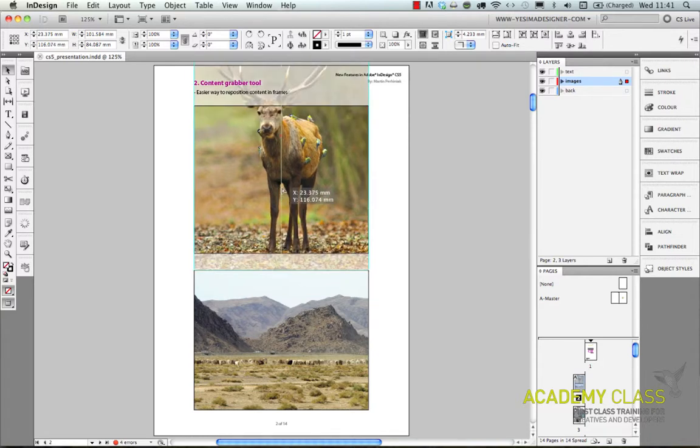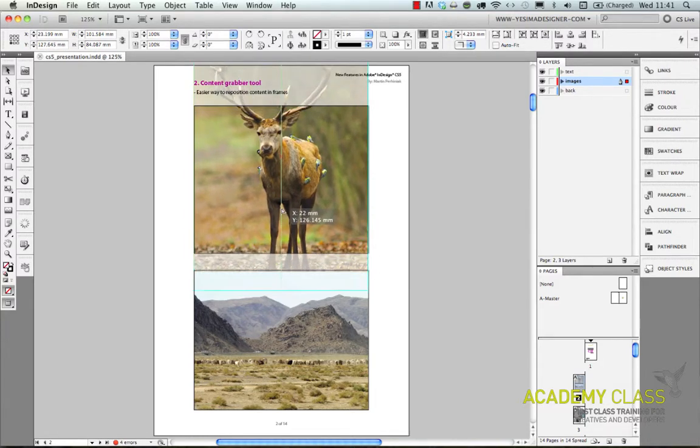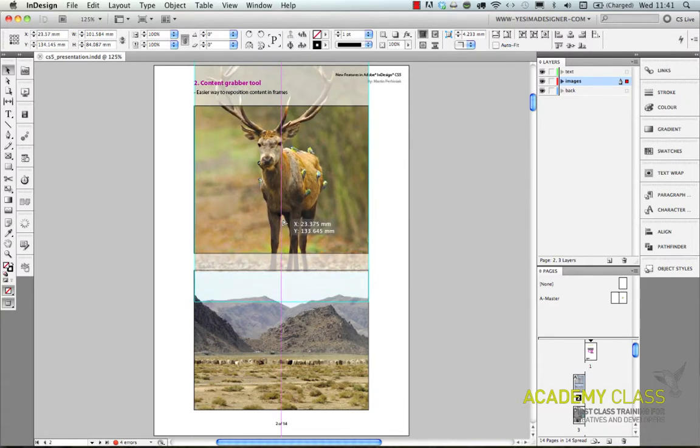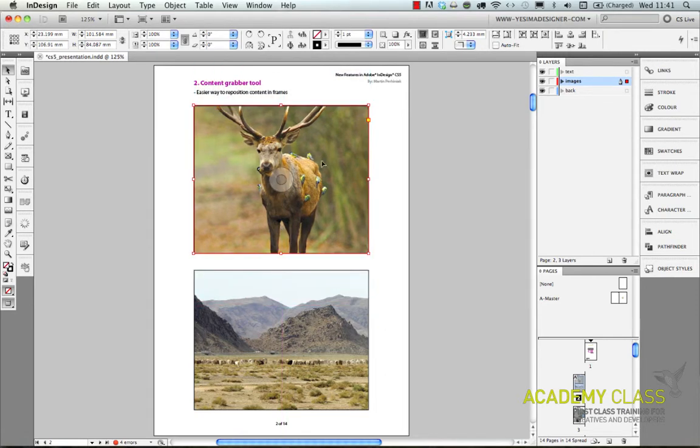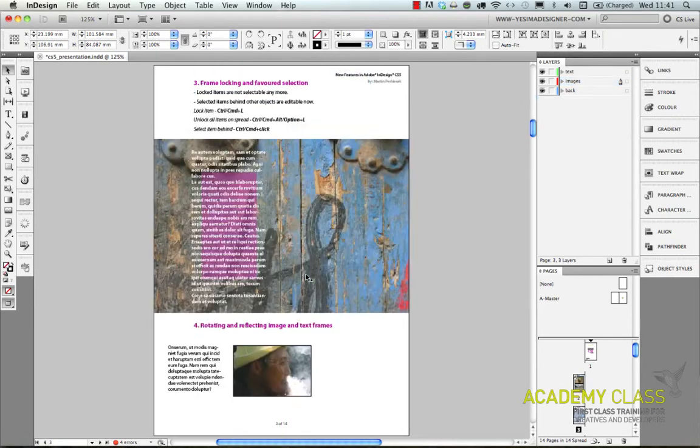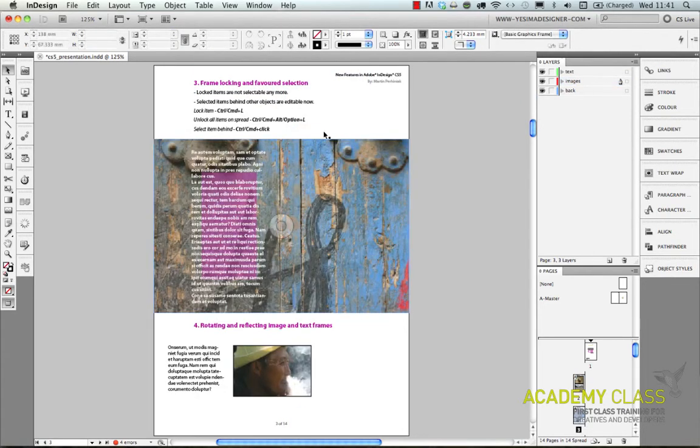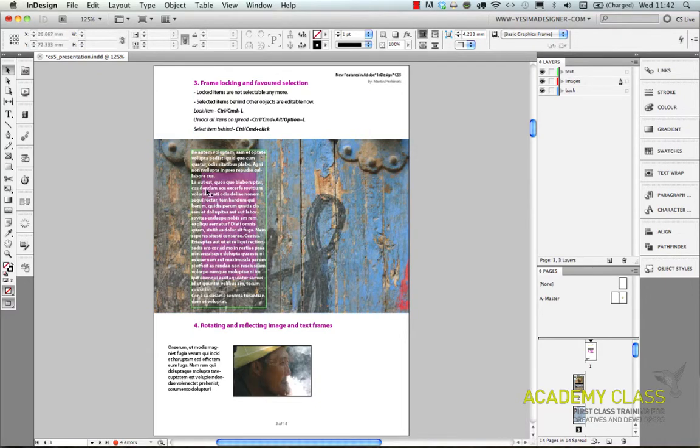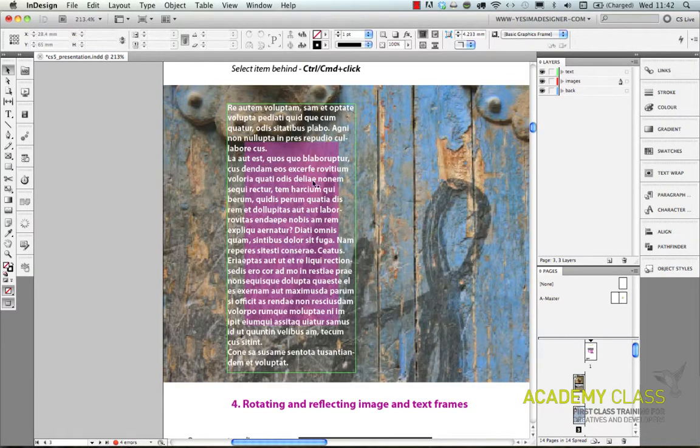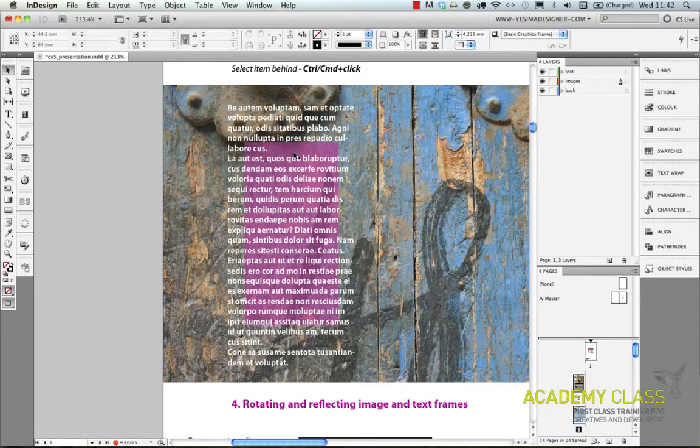You can create frames and change the content inside the frame easily, or you can create layers and put images behind text.